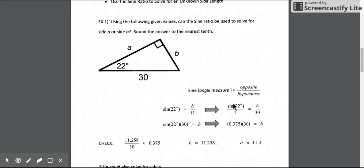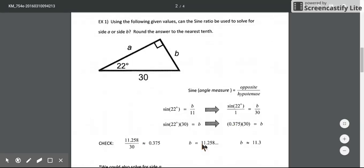We can check our answer: sine of 22 degrees equals the opposite over the hypotenuse, so if we substitute B into this ratio it should give us the same decimal, 0.375. Using the more precise value 11.258 divided by 30, our calculator confirms it matches the decimal equivalent of the sine of 22 degrees.